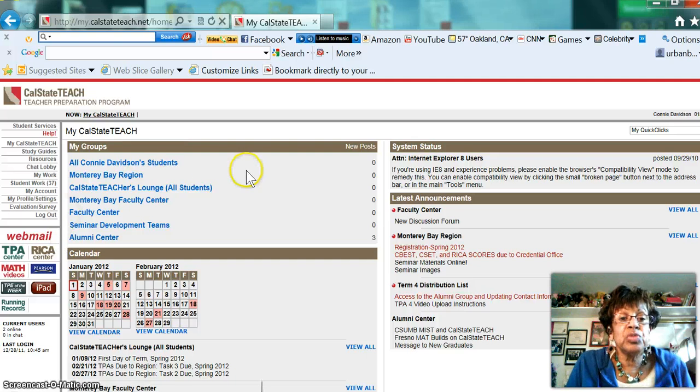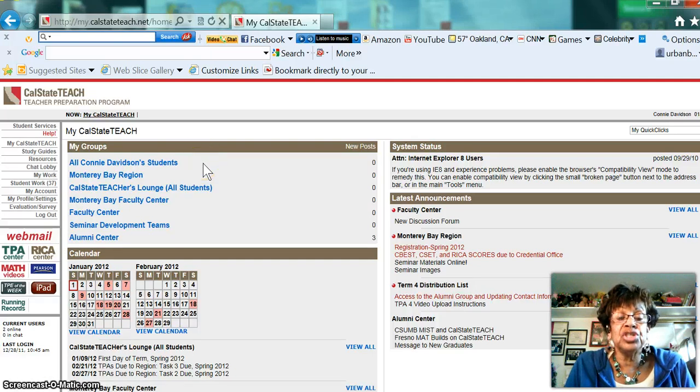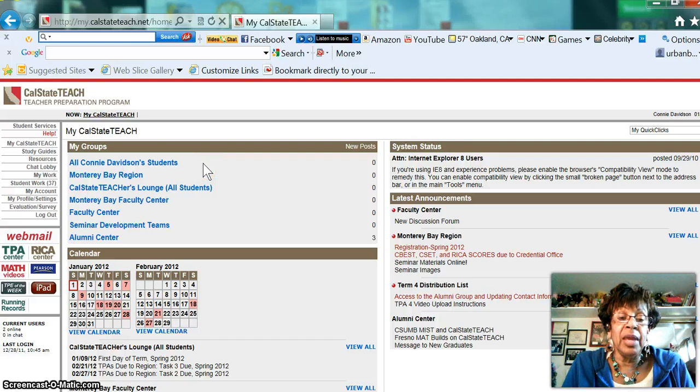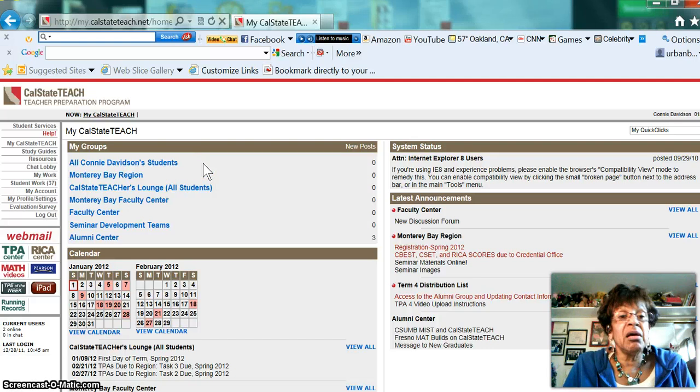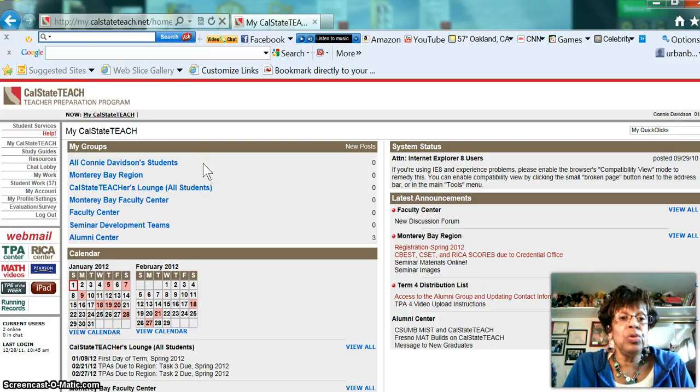This is where you should find my name, and I usually share with Mae Kamenech, so it might say Connie Davidson and Mae Kamenech students, and that's who you are.